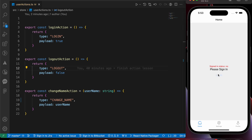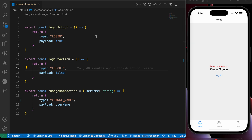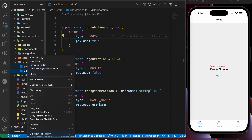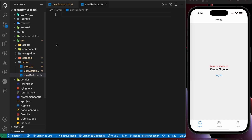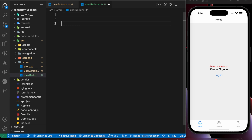Now we want to change that state, so we need to create a reducer to change that state — to login and change our name. Inside our src, let's create a new file called user_reducer.ts inside the store folder. The reducer is a JavaScript function.